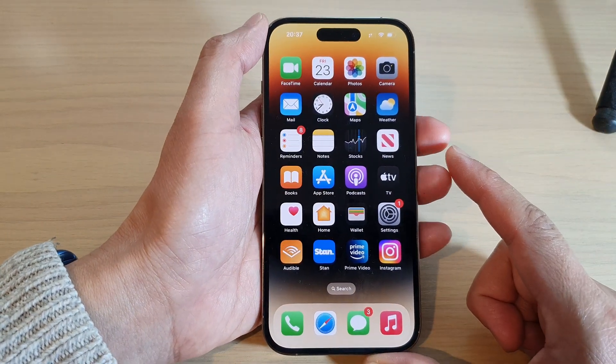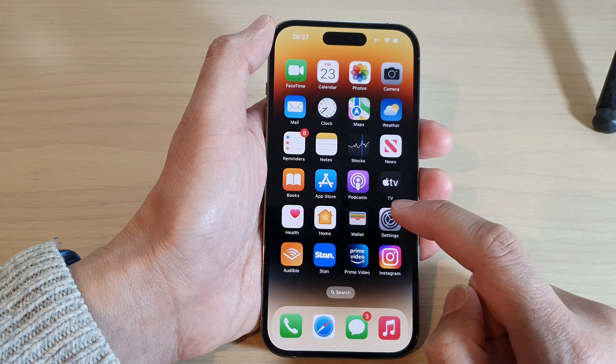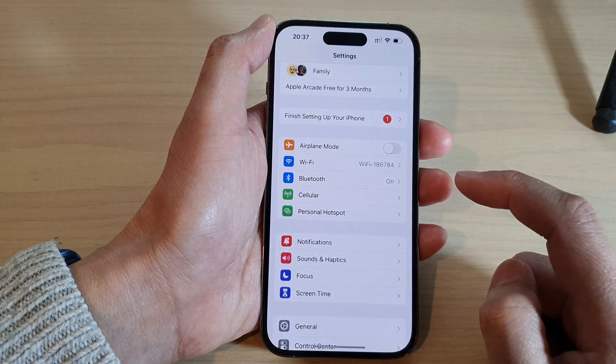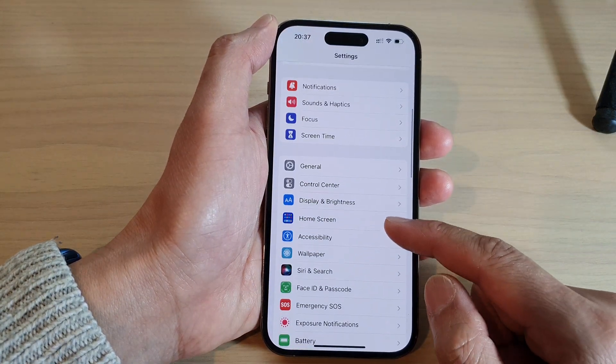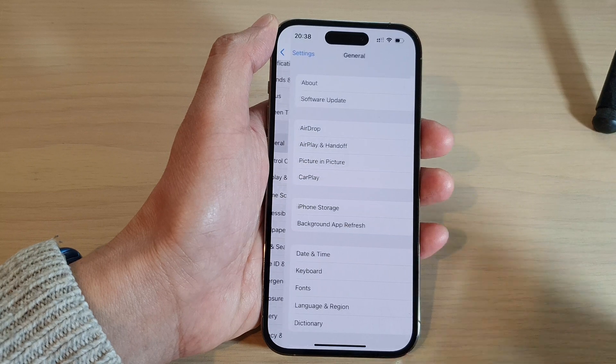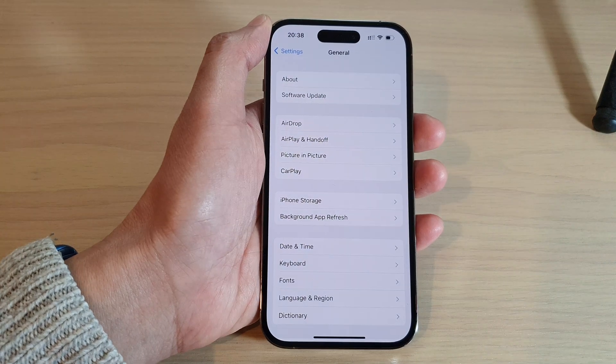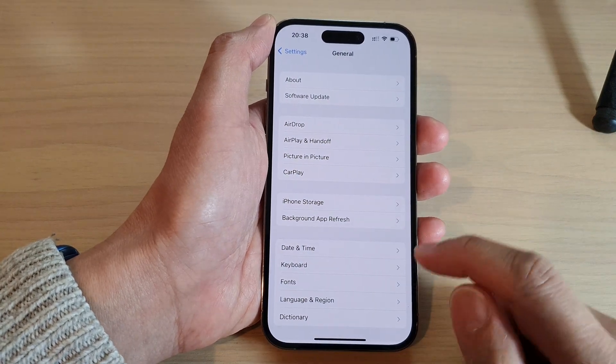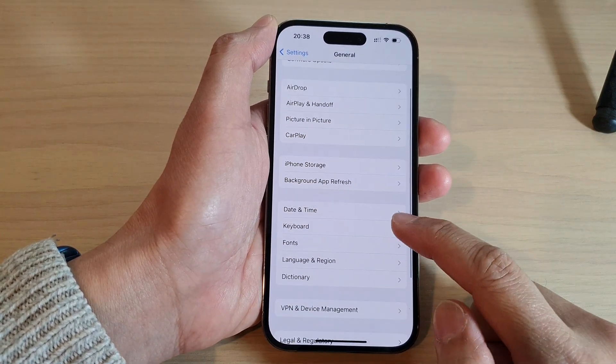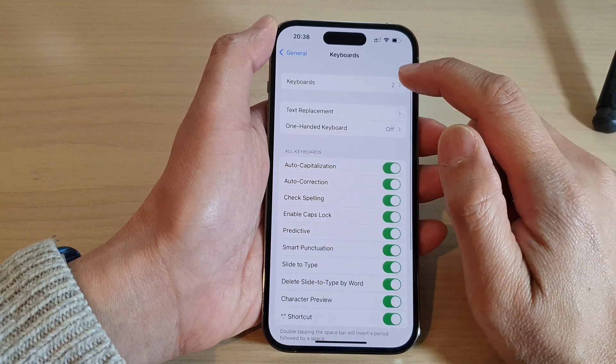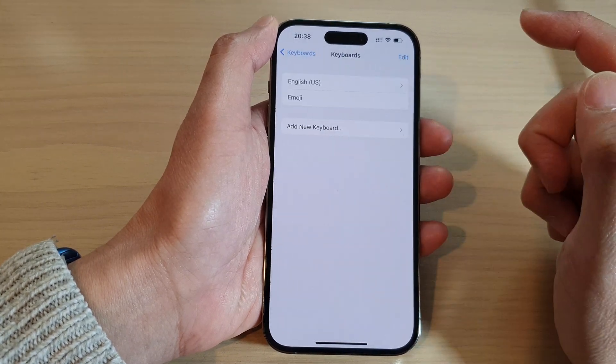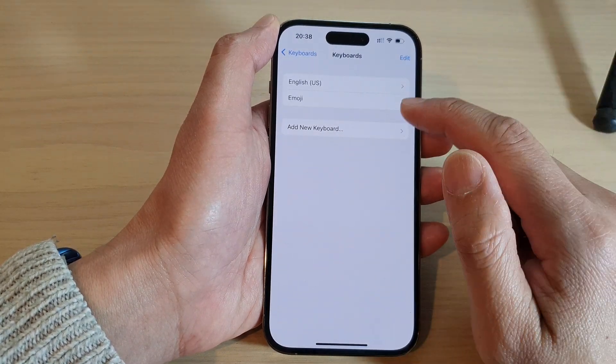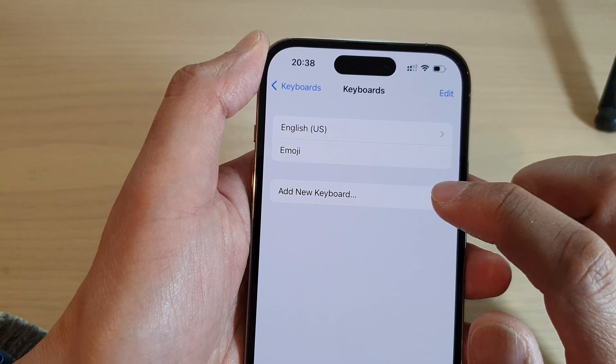From the home screen, tap on Settings. In Settings, swipe up to go down and tap on General. In General, tap on Keyboard, next tap on Keyboards at the top, and then tap on Add New Keyboard.